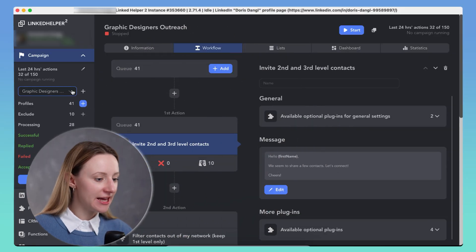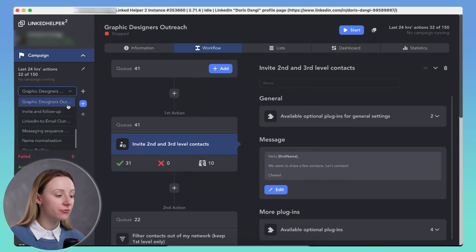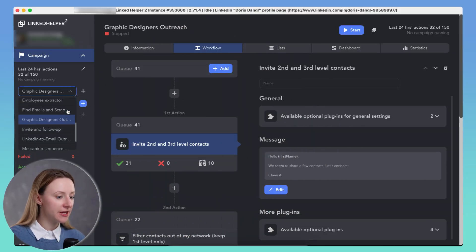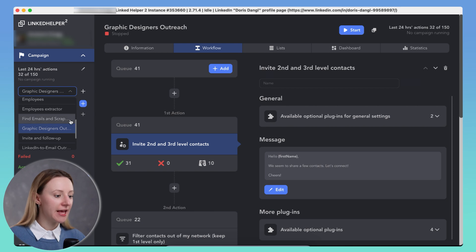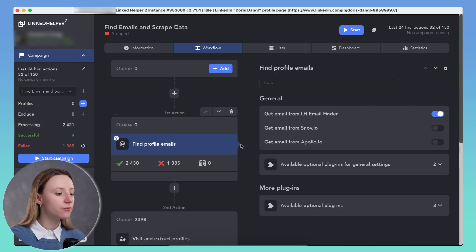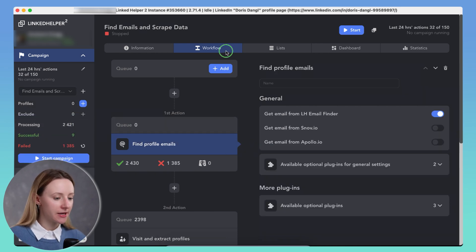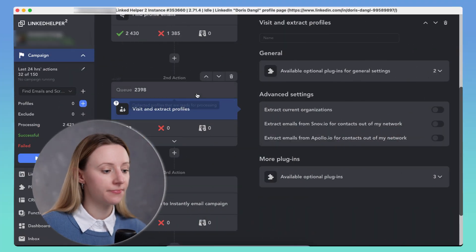Let's go step by step and download profiles from an action list. Open LinkedHelper and select your campaign from the left menu. Navigate to the workflow tab and find the action you need. Each action has its own list of profiles that went through it.